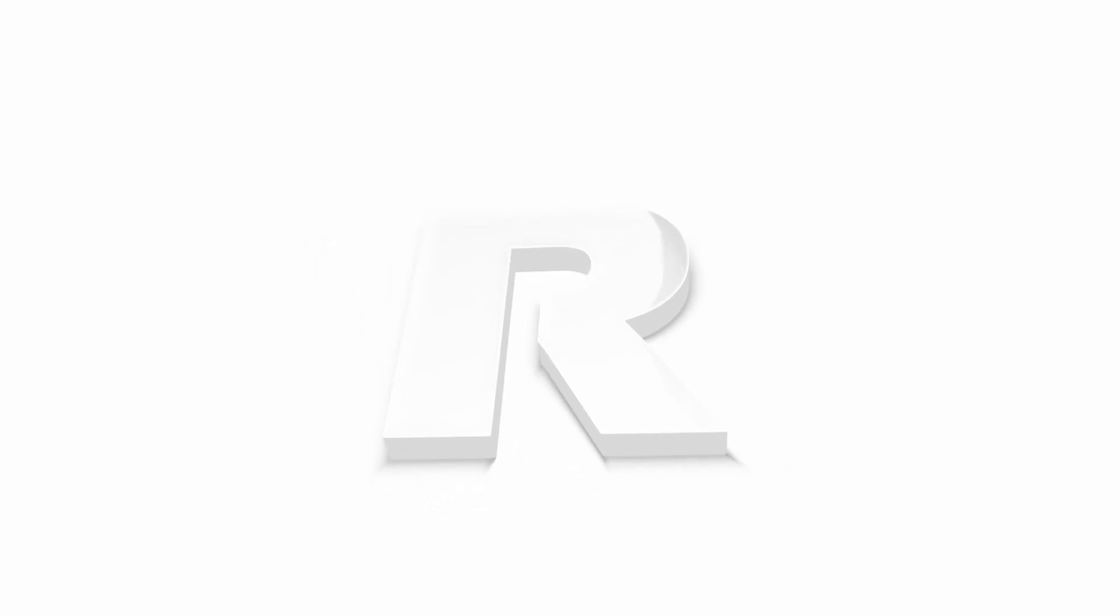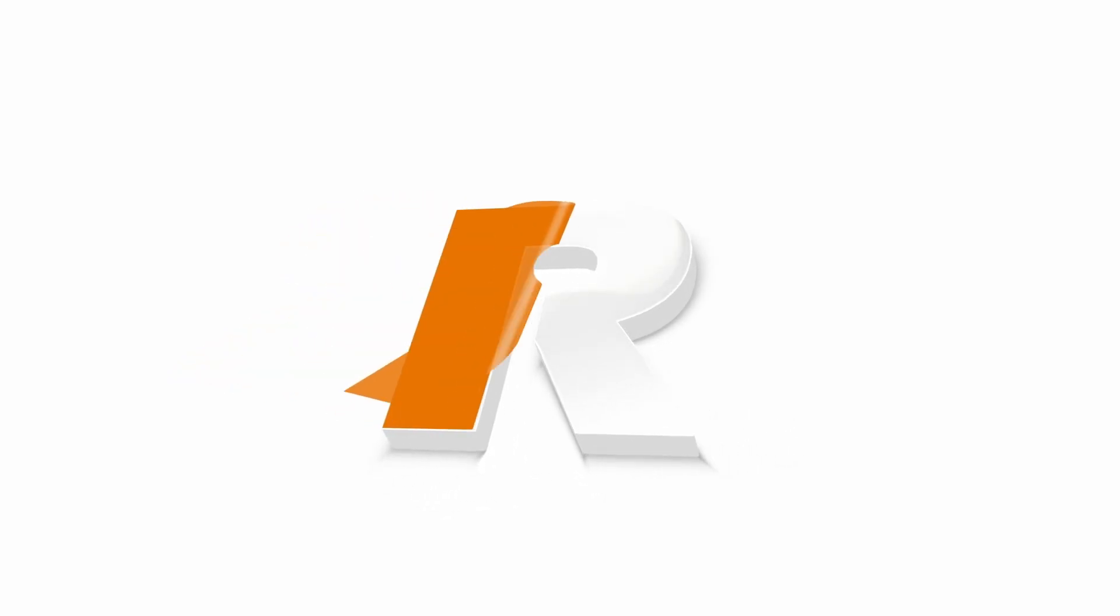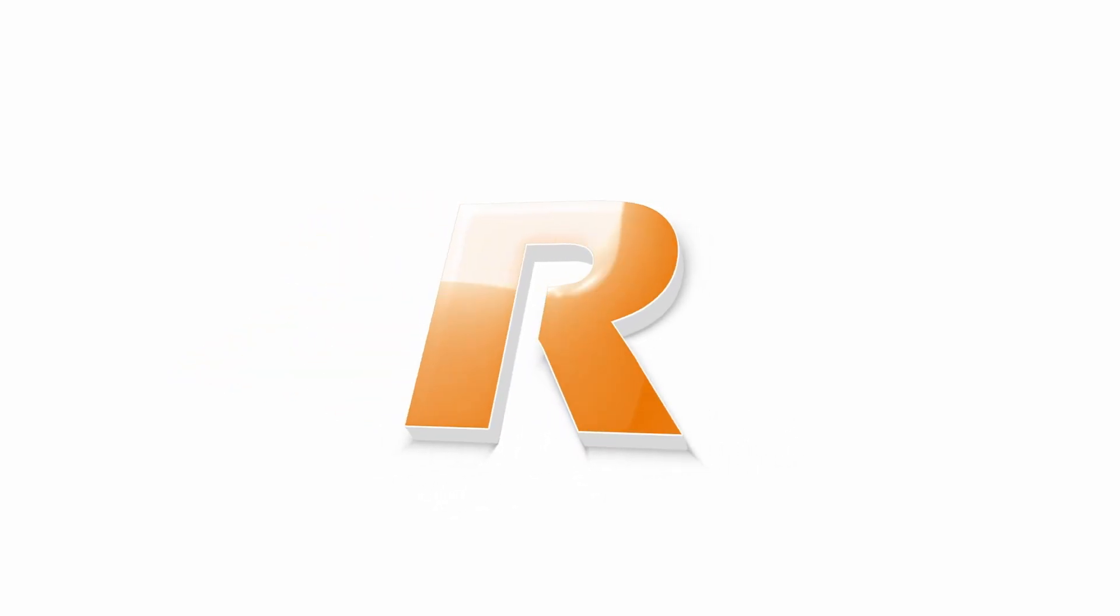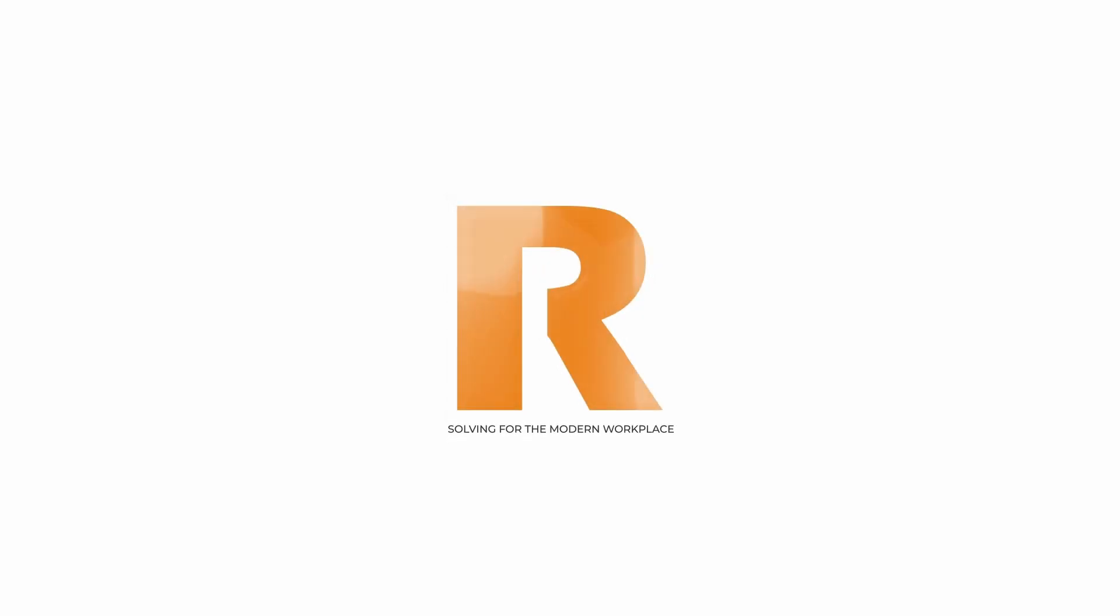I mean, it's got to be loud. There's no point in doing it in the garage if the neighbors aren't bothered by it. Seriously? GetRubix. Solving for the modern workplace.